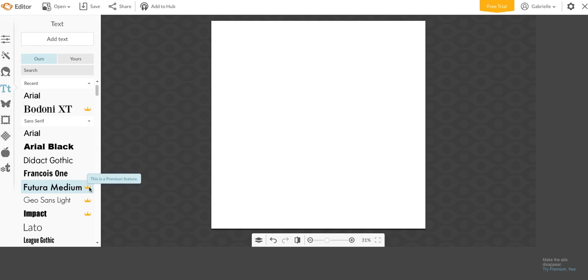PicMonkey does have some built in here. Just know that the ones with the crown means that's a premium feature. So if you do have stuff downloaded, which I do, you're going to go to yours and it's going to load all of your fonts. If you guys don't have fonts downloaded, I definitely recommend you guys to check it out because it will change just everything for you.